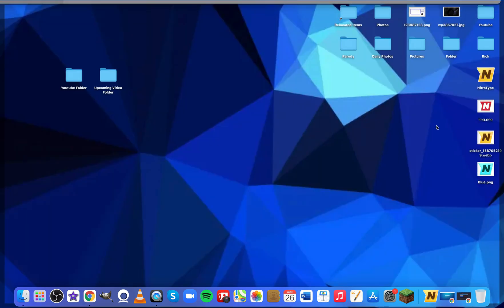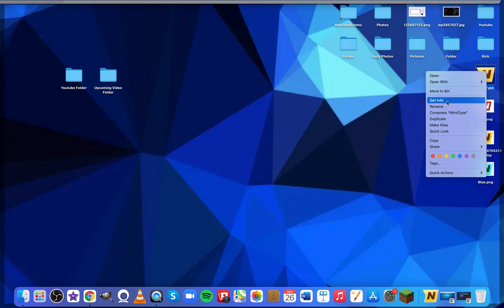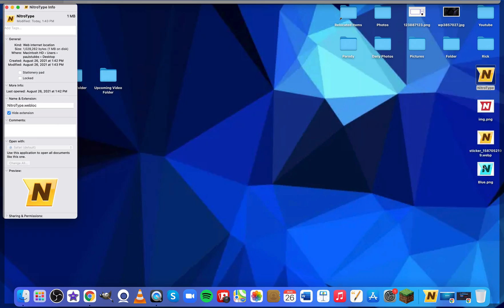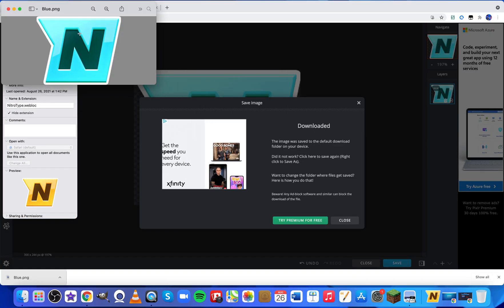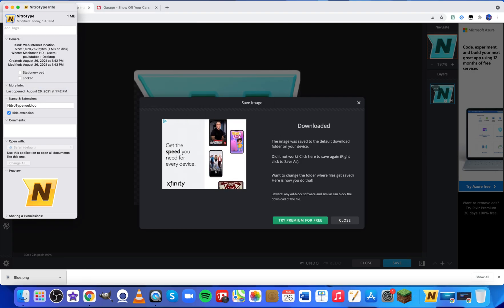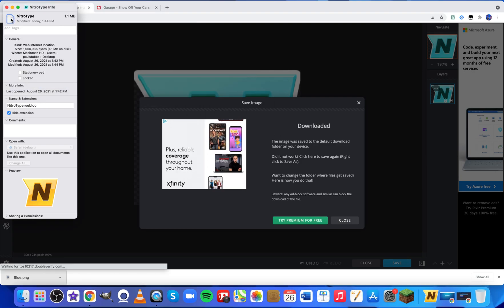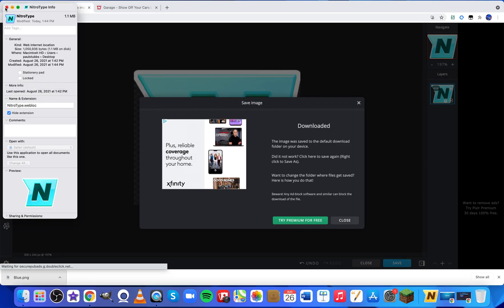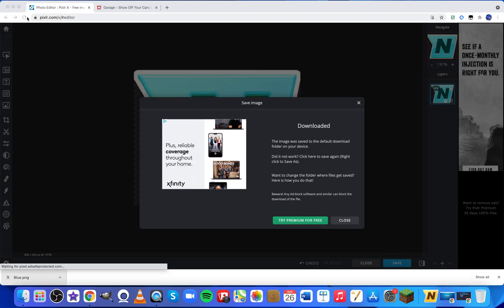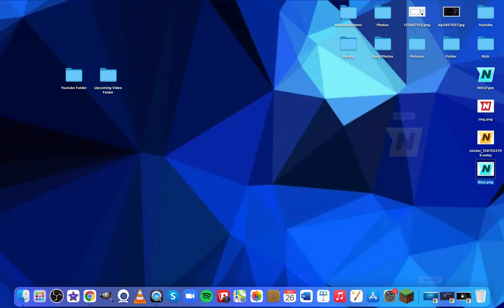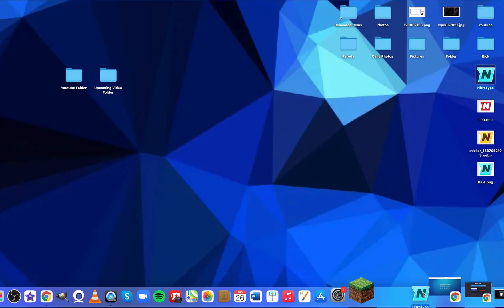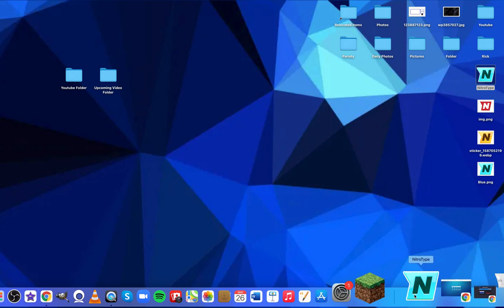If you want to edit it, make sure to hit Get Info again and do all the steps — double click, copy it, and paste it. That is how you update it. Then you just remove the old one and put the new one in there.